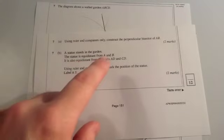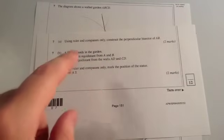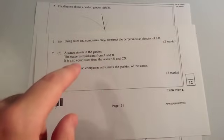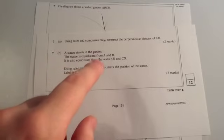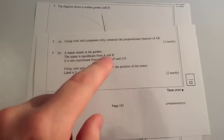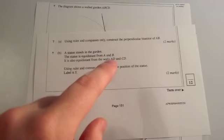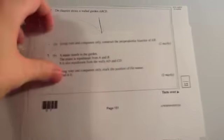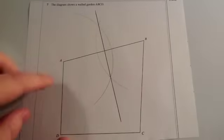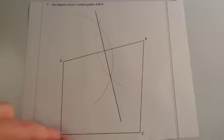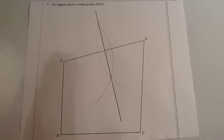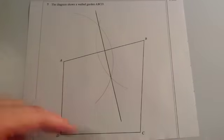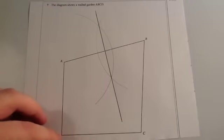And it says, so the statue is equal distance from A and B, so that's anywhere on the line we've just drawn, and it is also equidistant from the walls AD and CD. So it's saying that it's equal distance from this line and this line.